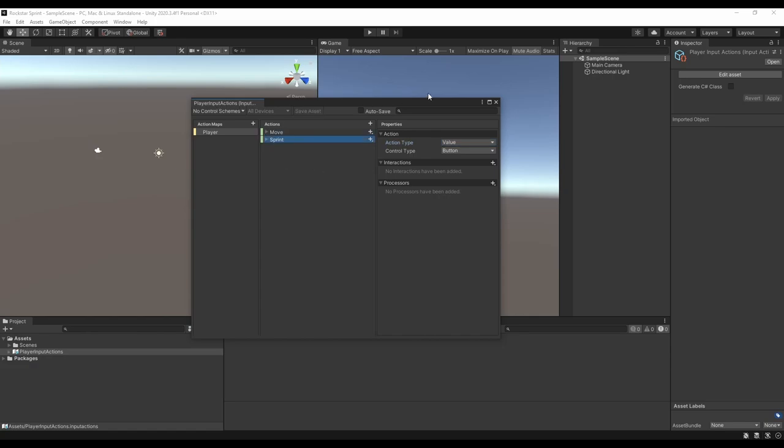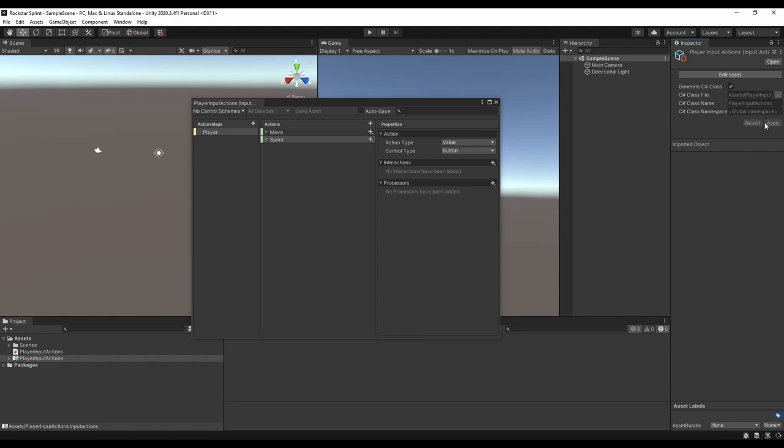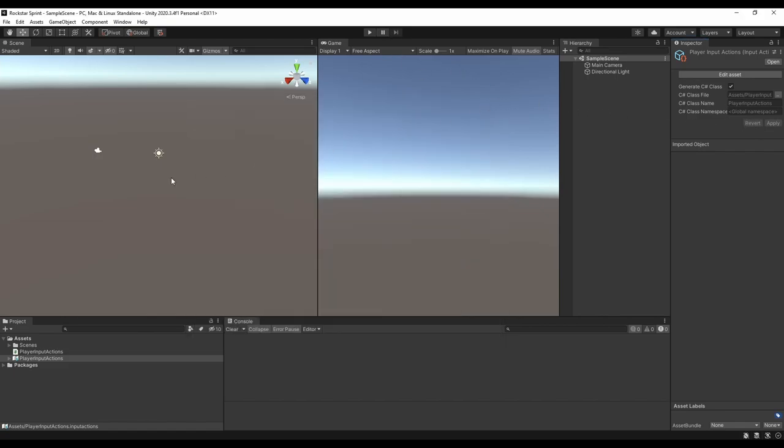In this case, I also want to generate a C-sharp script from the action asset. If you want to use a player input component instead, you can do that, and I have a few videos that cover how to do it. Now let's make the avatar controller script that's going to move the player.